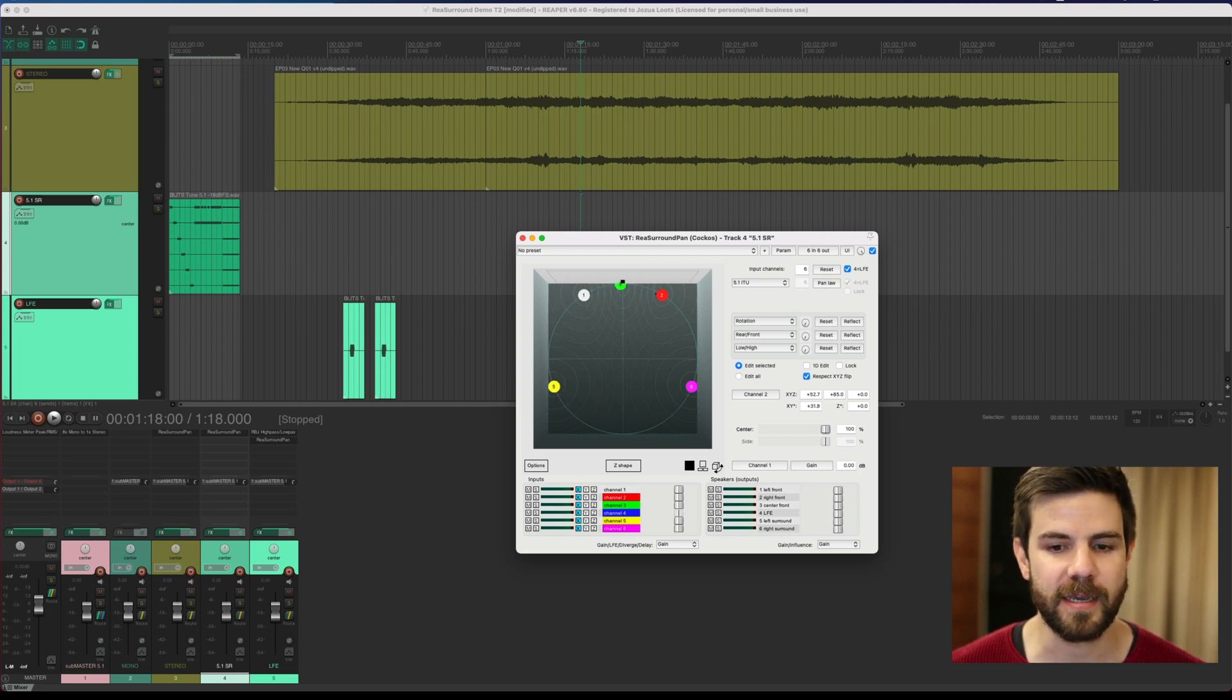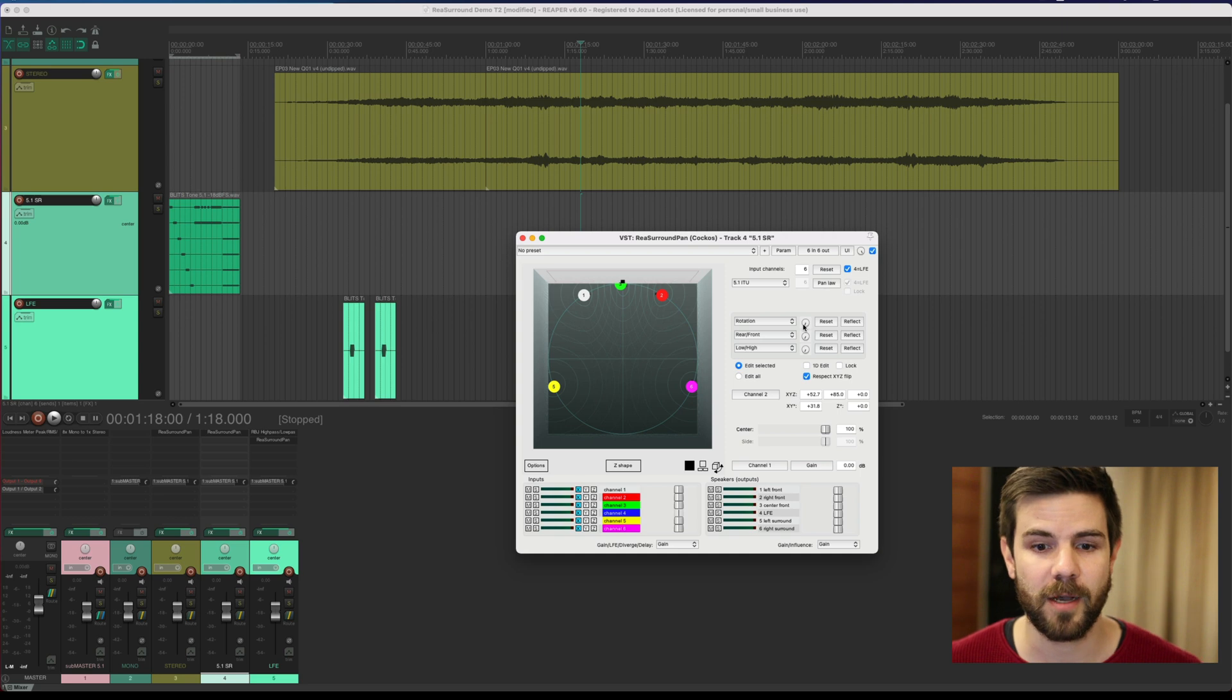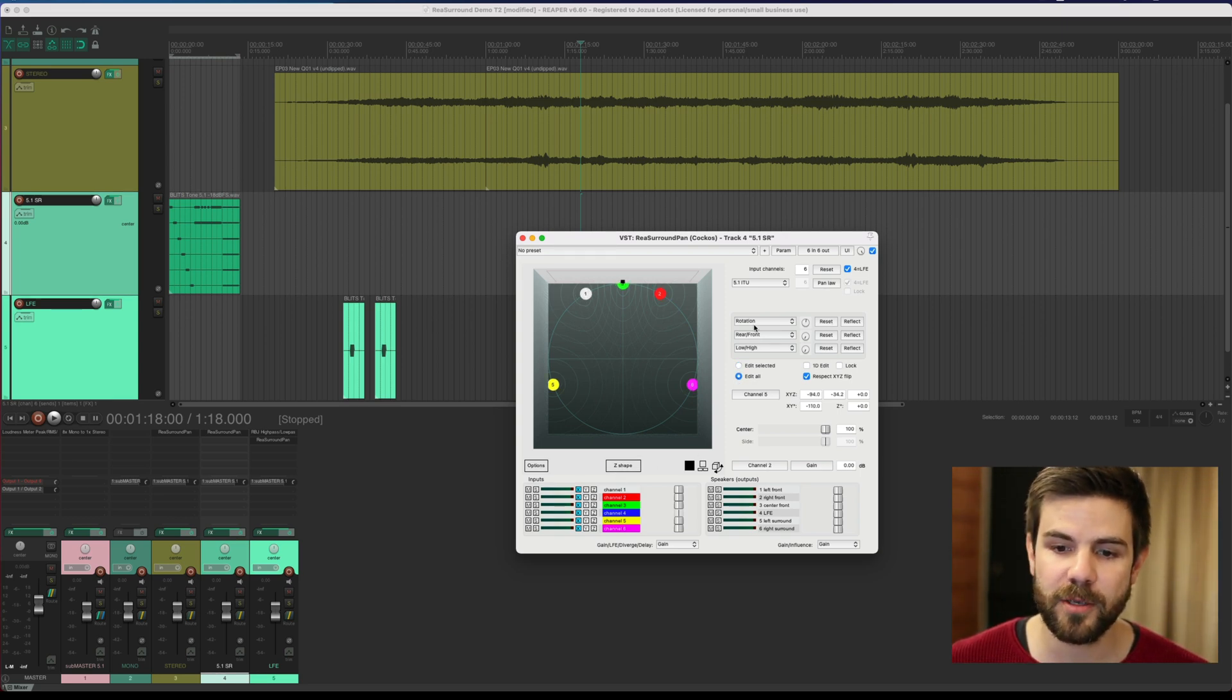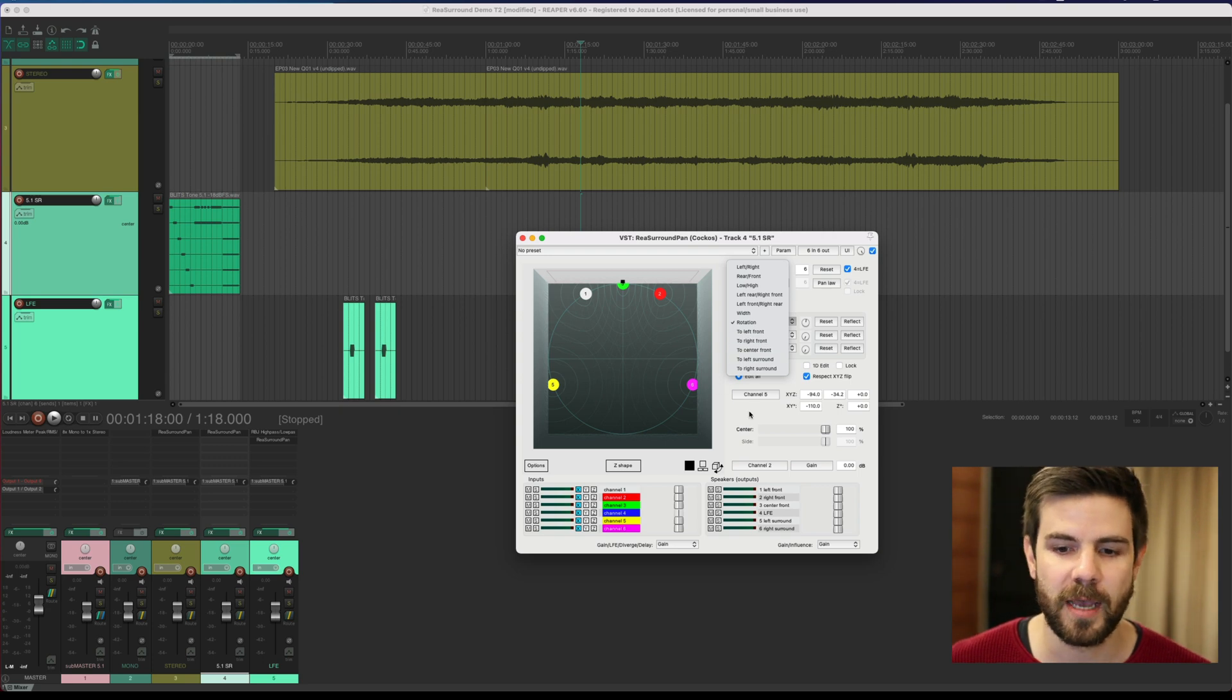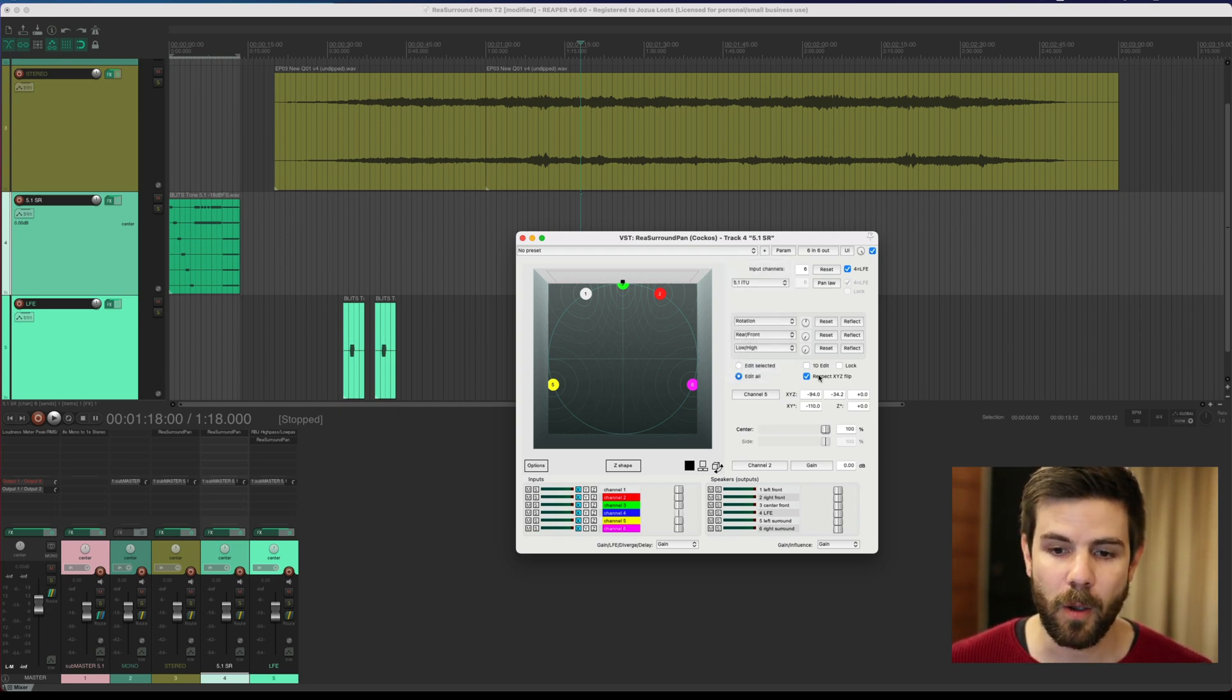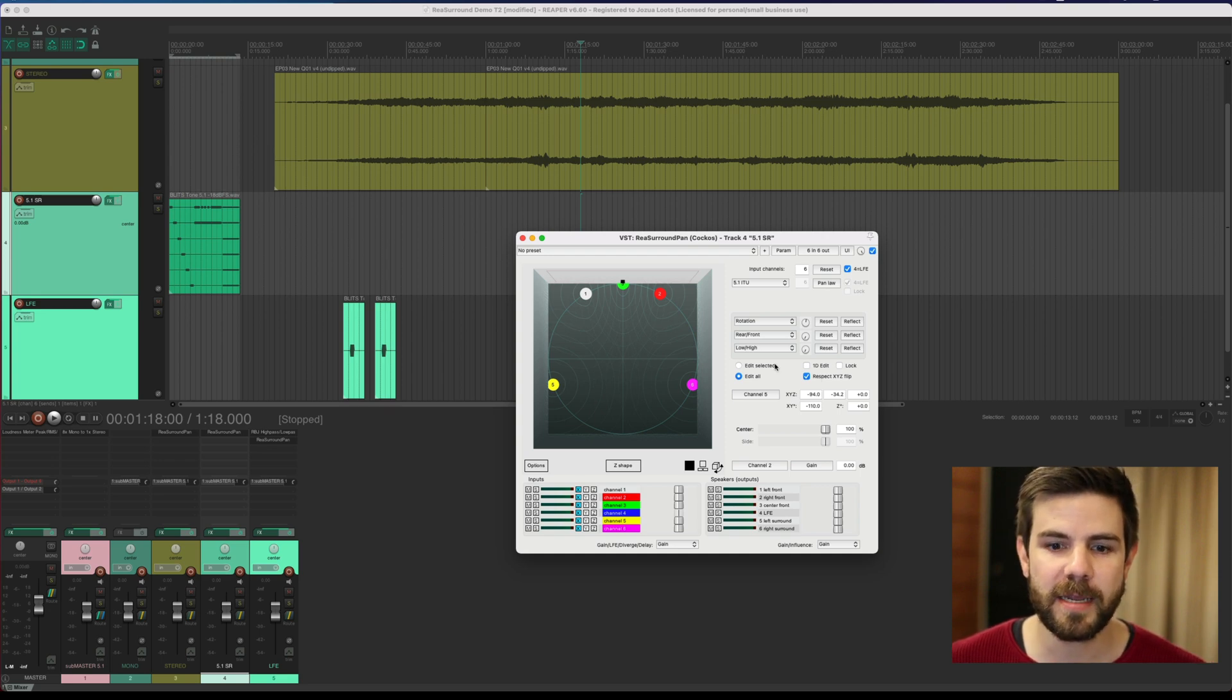So you can actually have some very interesting behavior in terms of how multi-channels pan around. Obviously it's not just about rotation here—you can select some of these other options too, and this will affect how things move around.